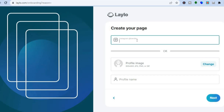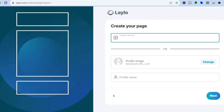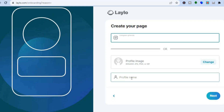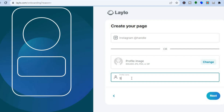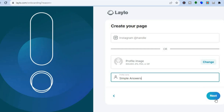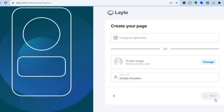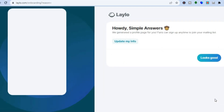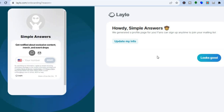After you have done that, you can choose to add your Instagram handle right here, or you can add a profile image and a profile name. I'll simply call my profile "Simple Answers," then I'll tap on Next. After you have tapped on Next, you will be redirected to this page, so you can see an example of how my page looks right here.